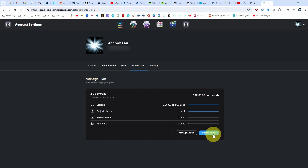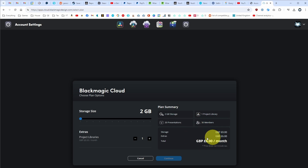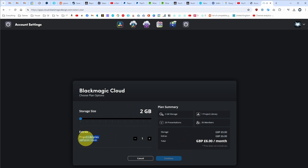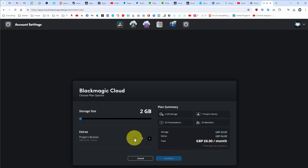Now we're going to click on upgrade plan. I know it says upgrade, but this is actually where we downgrade. So I'm going to change the number of project libraries from one to zero, and that's going to change our price from six pounds a month down to zero.